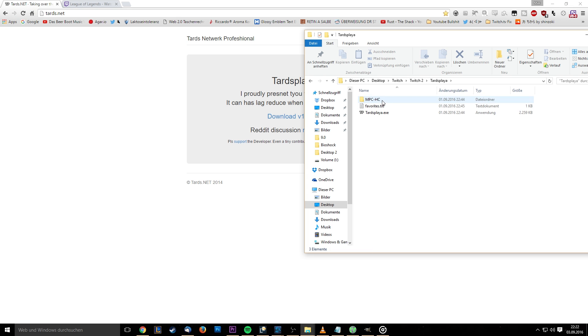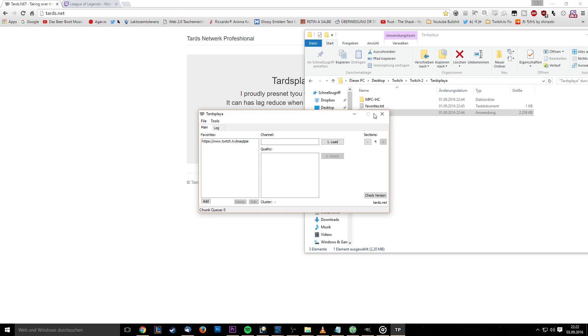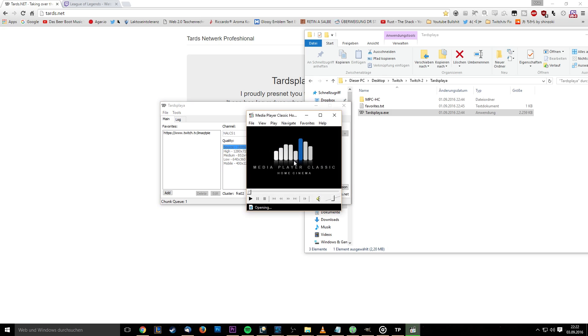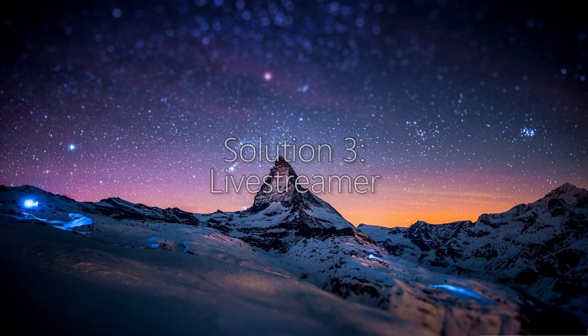Start tartsplayer.exe and enter the name of your favorite streamer into the channel field. Make sure to only use their name though, a URL won't work. Then click load, select your desired quality and click watch. I personally experience a little stuttering after starting the stream. It usually resolves in time though.